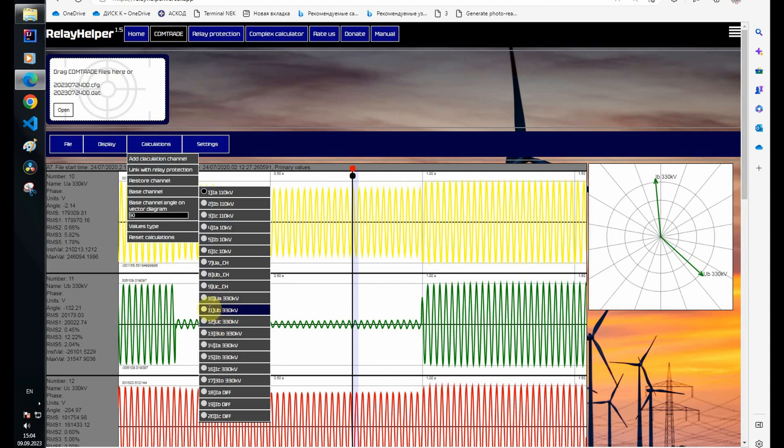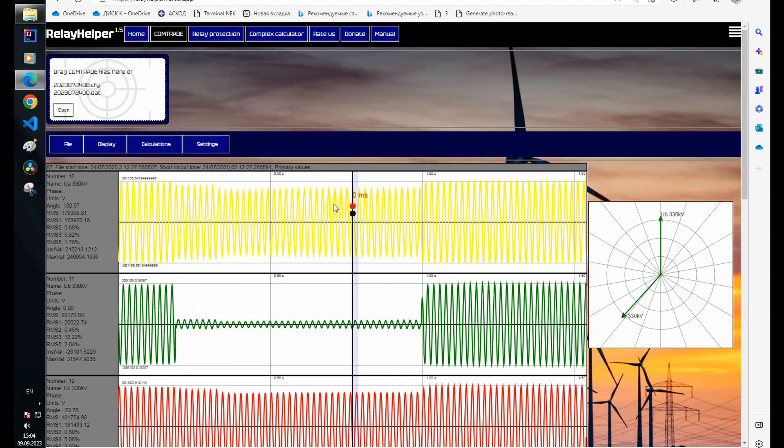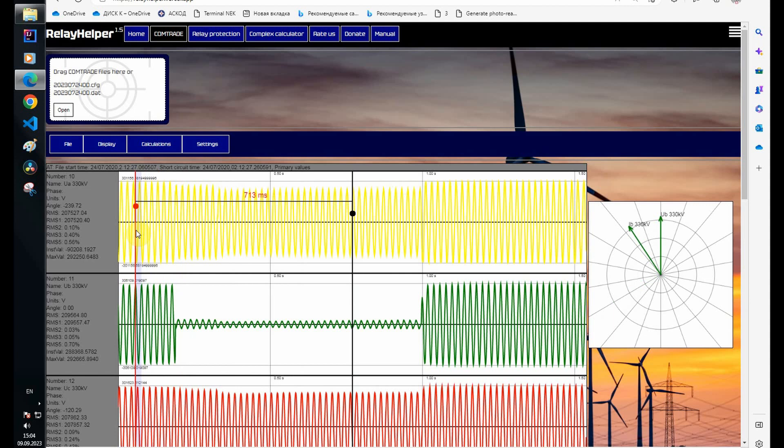I know for sure that before the fault the power was directed to the 110 kilovolt network. The vector diagram shows the opposite. Before the fault, the direction is from the object to the 330 kilovolt network.